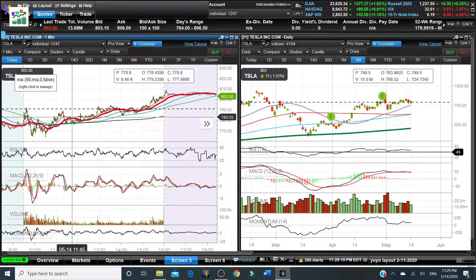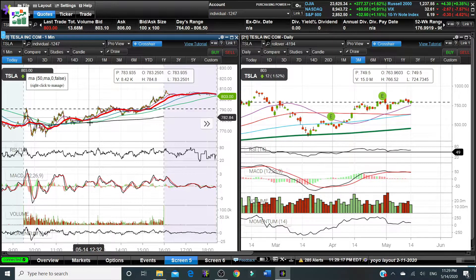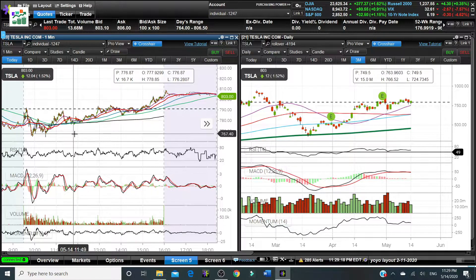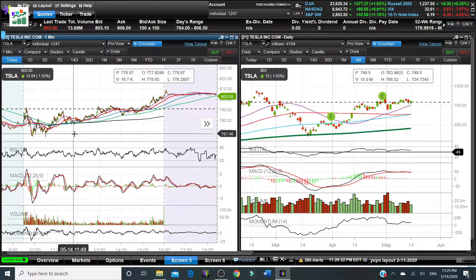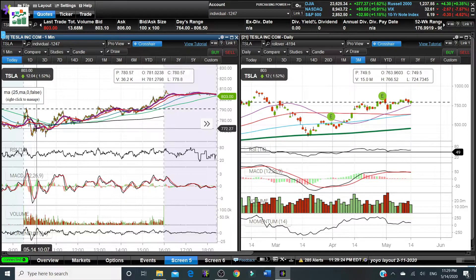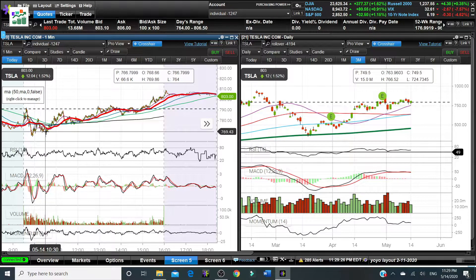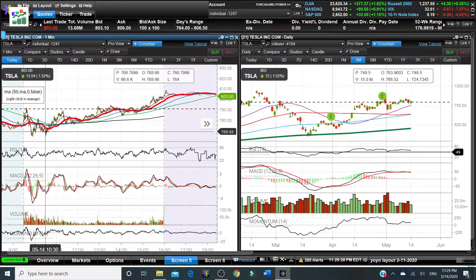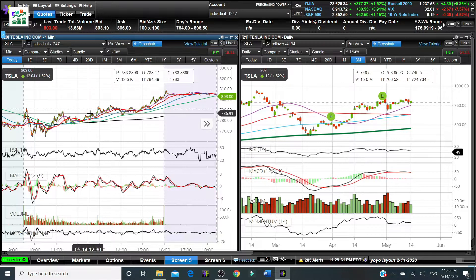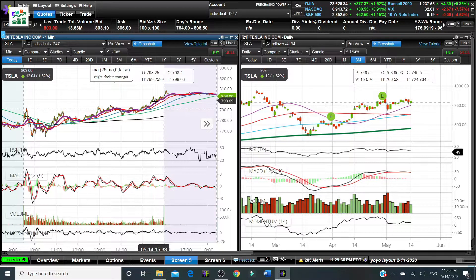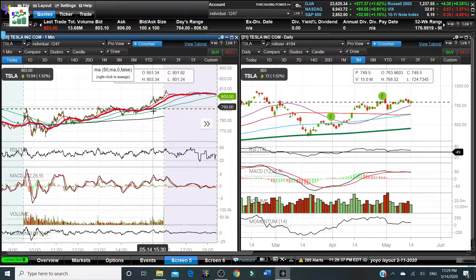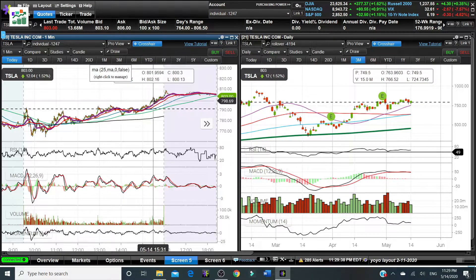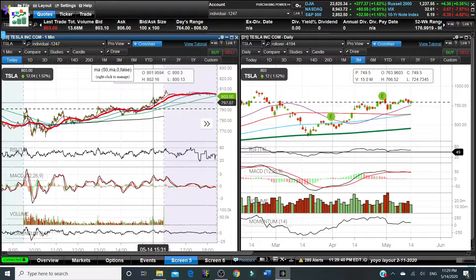And then VWAP also can indicate your trading efficiency, which means if your buying order is way below the VWAP that means you bought in a very good price. And later on when you sell at a price high above the VWAP that means you sold at a very good price, so that means you can execute efficiently.